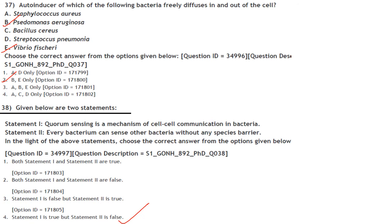Autoinducers of which bacteria freely diffuse in and out of the cell? Autoinducers are signaling molecules produced in response to changes in cell population density. Autoinducers that diffuse freely are produced by gram-negative bacteria. Among the options, Pseudomonas aeruginosa and Vibrio fischeri are gram-negative bacteria. Answer is B and E only.